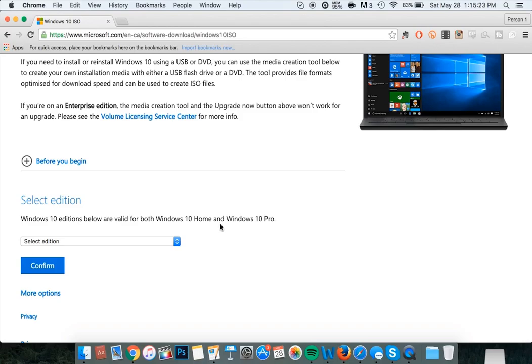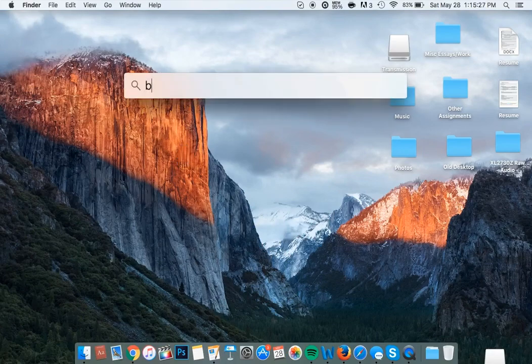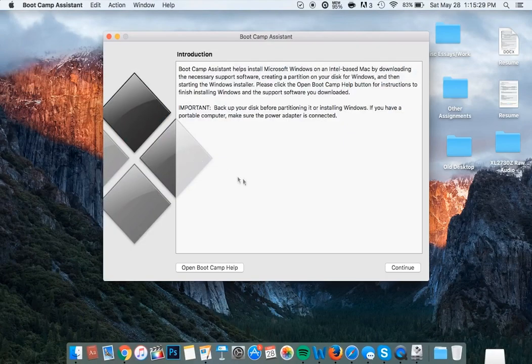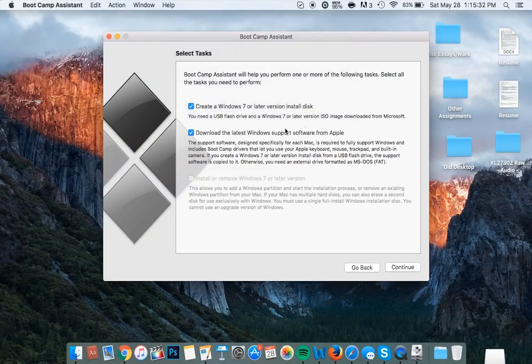Once your version of Windows 10 has finished downloading, spotlight search for Boot Camp, click continue, and click OK.